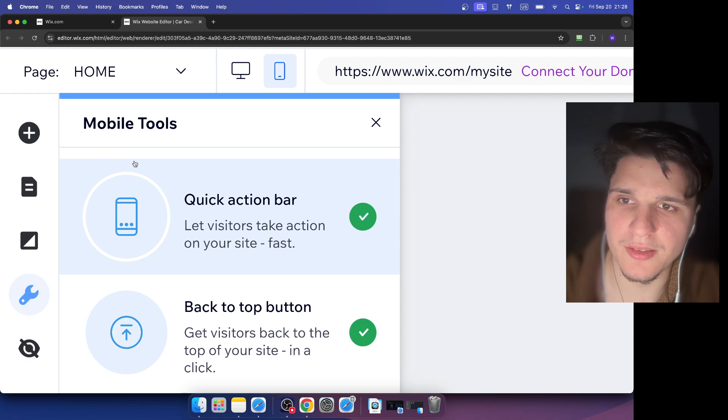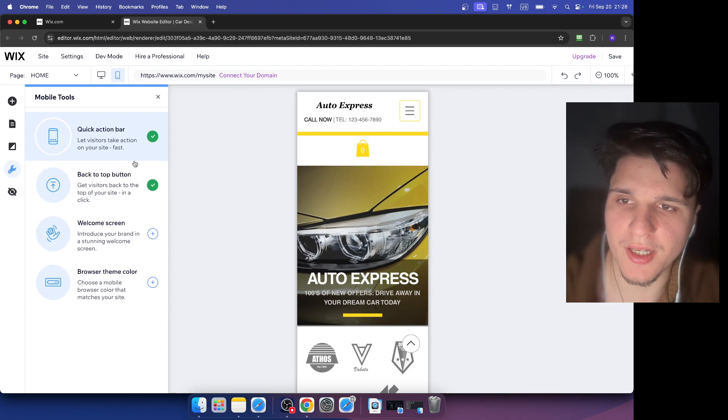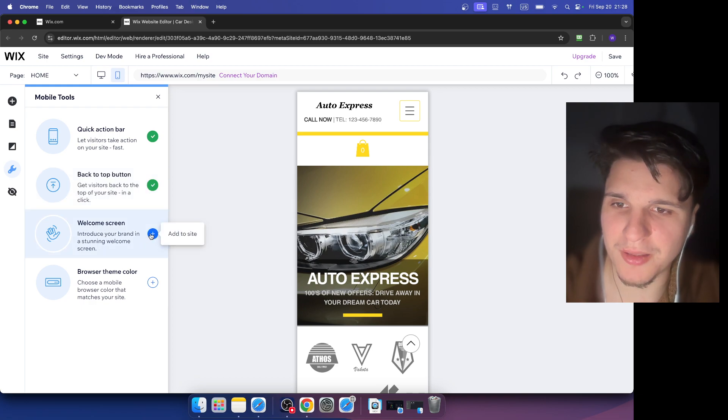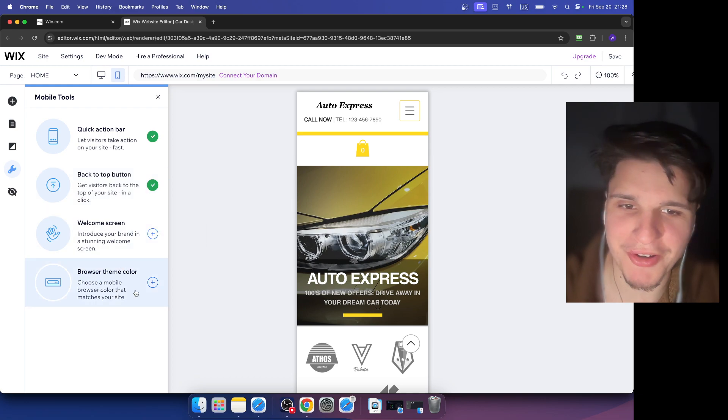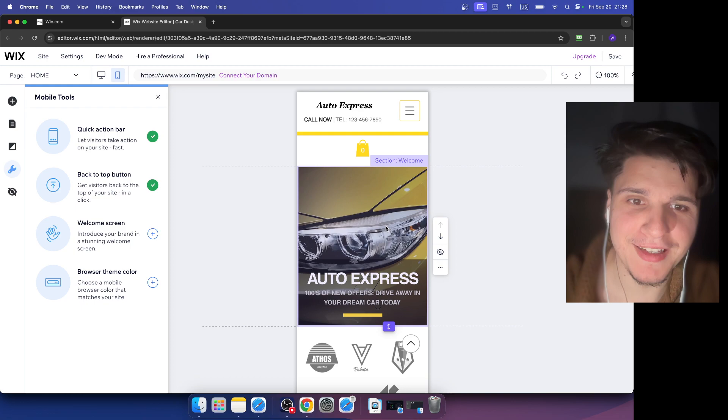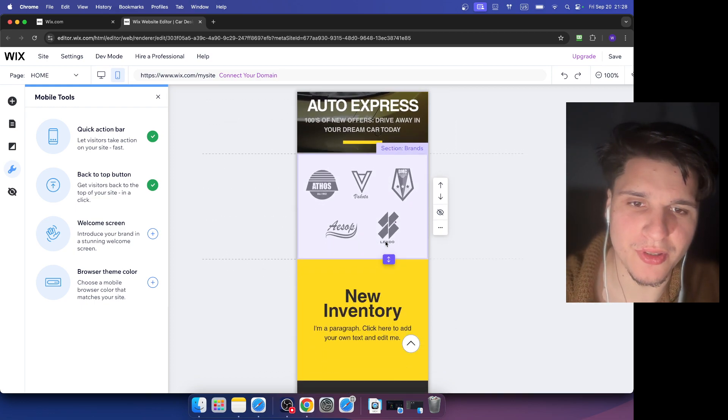Here you can add different tools. You can add quick actions, you can add back to top button, the welcome button, you can browse theme colors. It's very helpful, and now you can edit your website on mobile view.